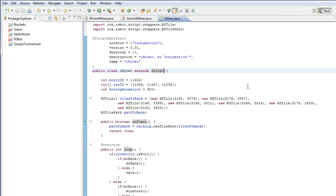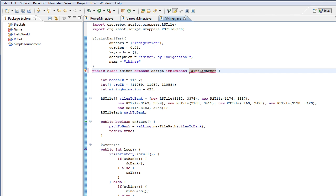So the first thing we have to do is implement paint listener and what this will do is tell OSBot that our script has some properties that the paint listener class gives us. And if our script implements paint listener, OSBot knows that it's going to have to display information on our screen. And this also gives us a method in which to write what to display on our screen.